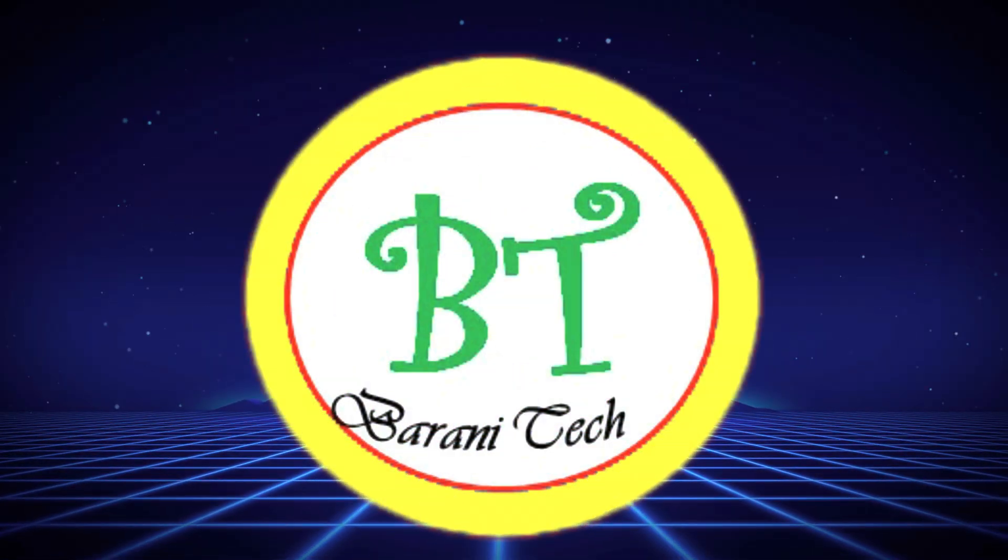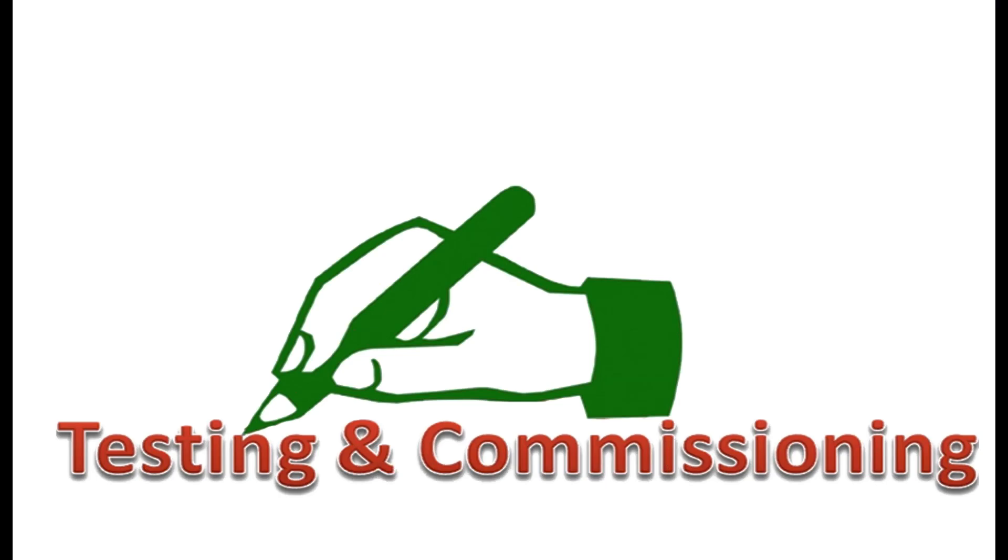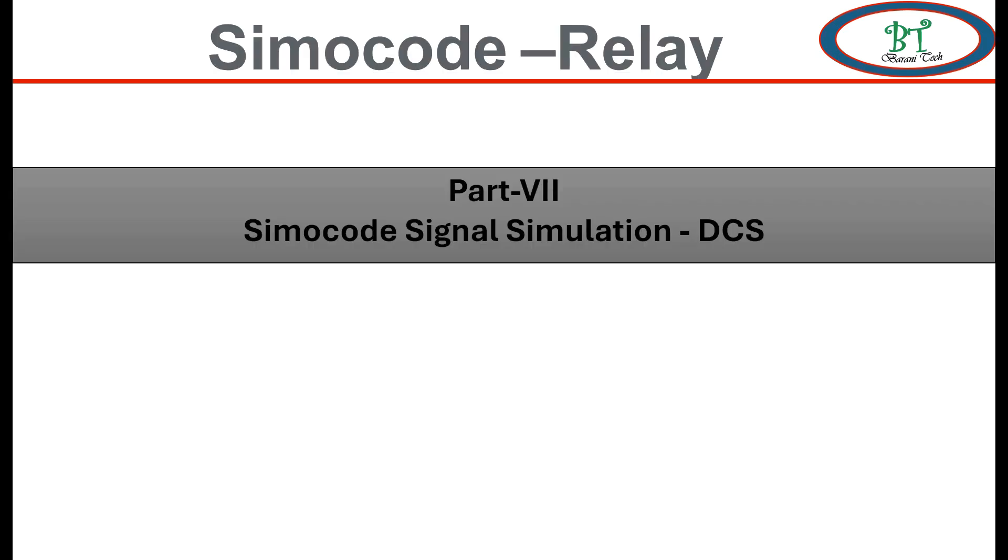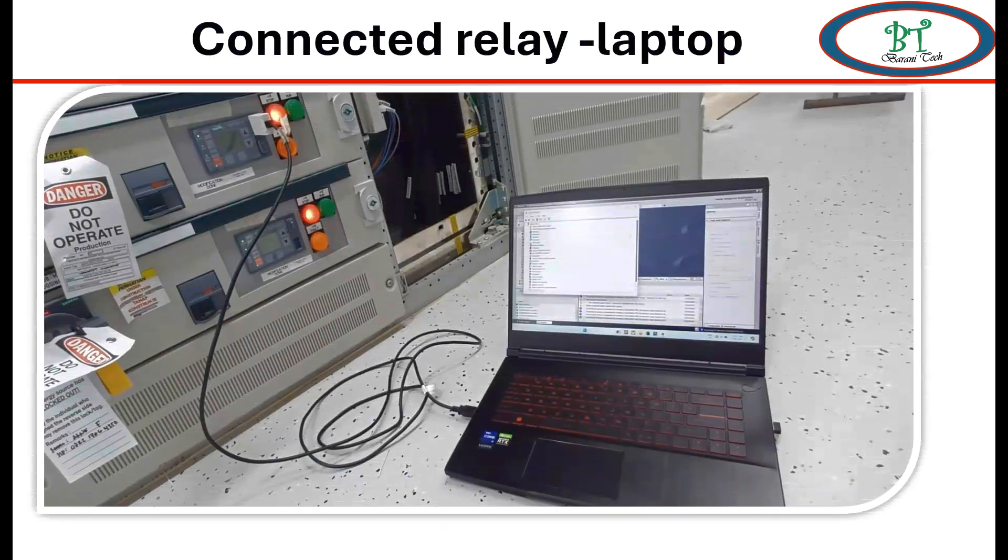Hi, welcome to Barney Tech channel. In this section, I am going to show the relay to DCS signal simulation on Simocode relay through TIA portal software. First, we should know this kind of simulation testing signal from relay to remote end can be done only on test position.